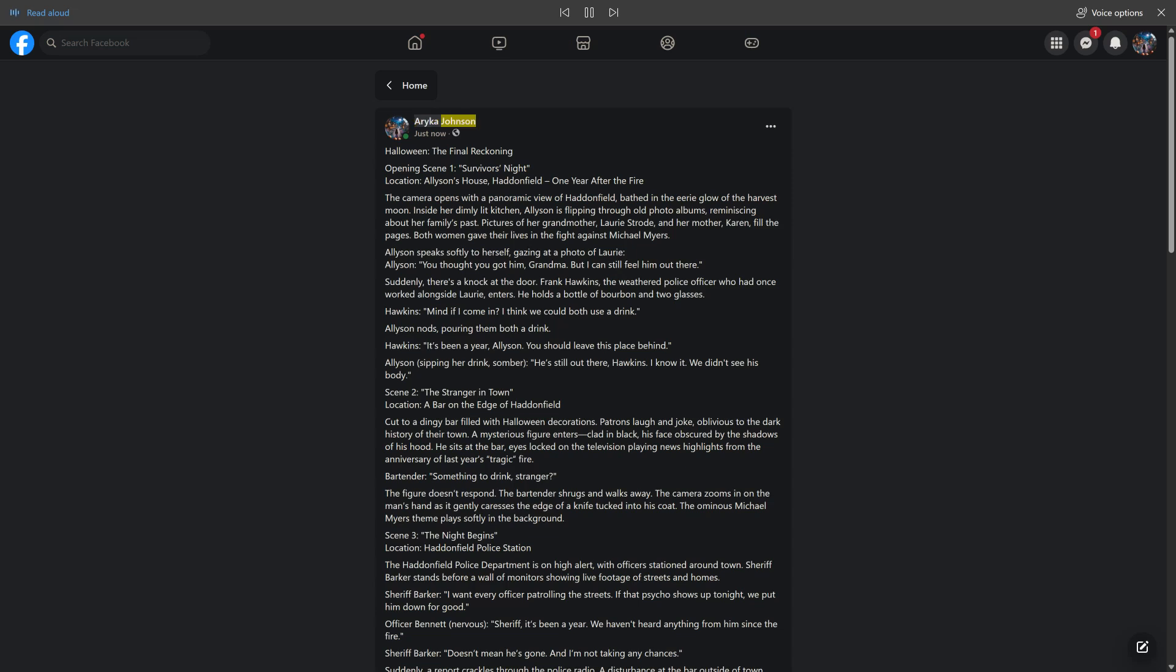Arica Johnson, just now, shared with public: Halloween: The Final Reckoning, Opening Scene 1, Survivor's Night.